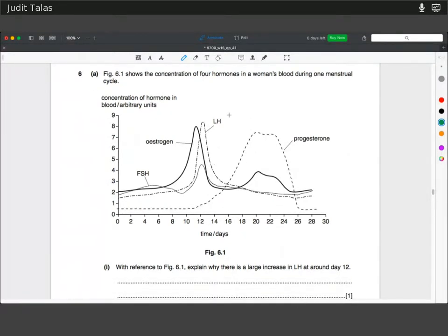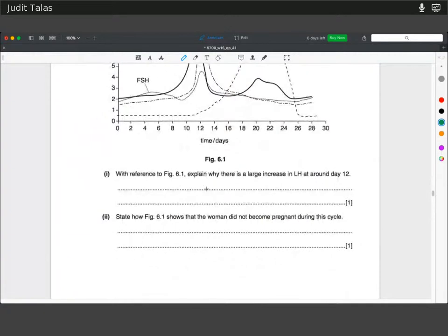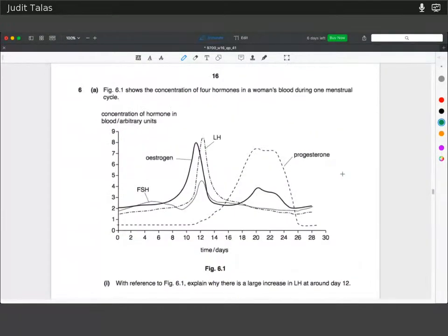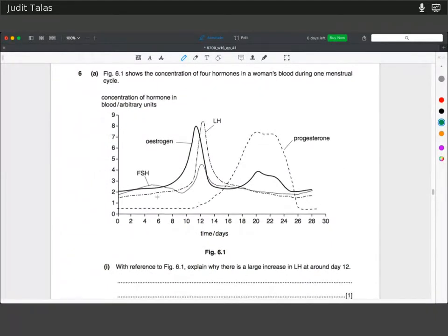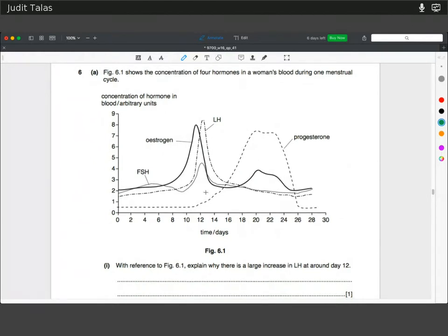This graph shows the concentration of four hormones during one menstrual cycle. With reference to the figure, explain why there is a large increase in luteinizing hormone. At lower concentrations, estrogen prevents the release of FSH and LH. But when it gets to about four times the concentration, it induces a quick surge of luteinizing hormone, which then results in ovulation.